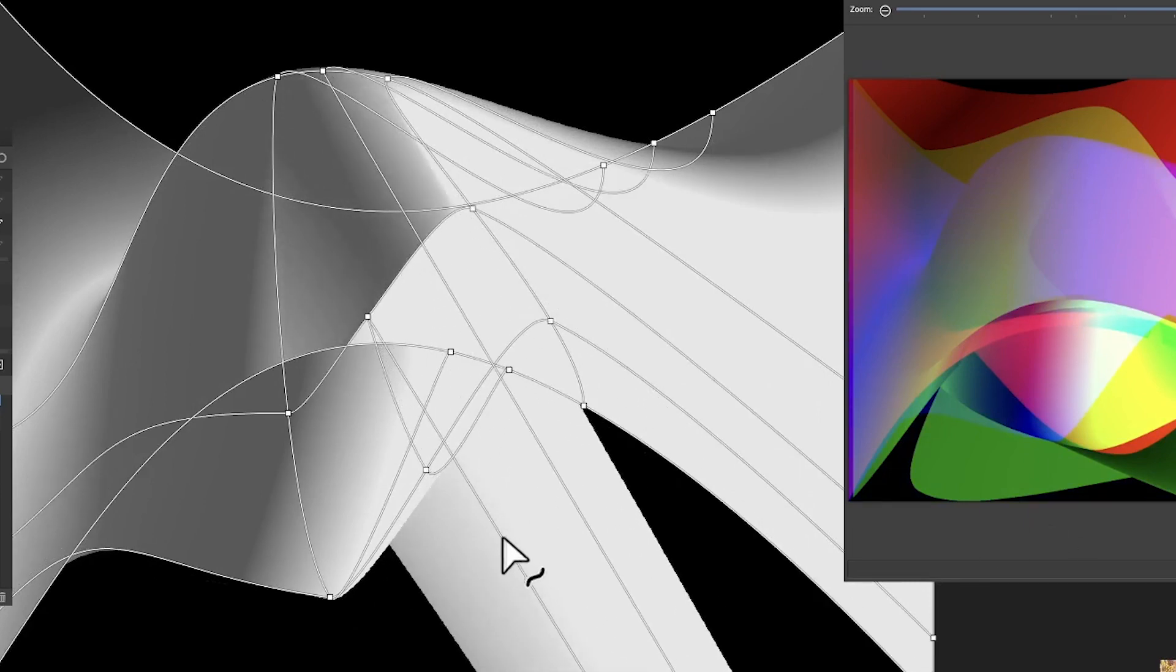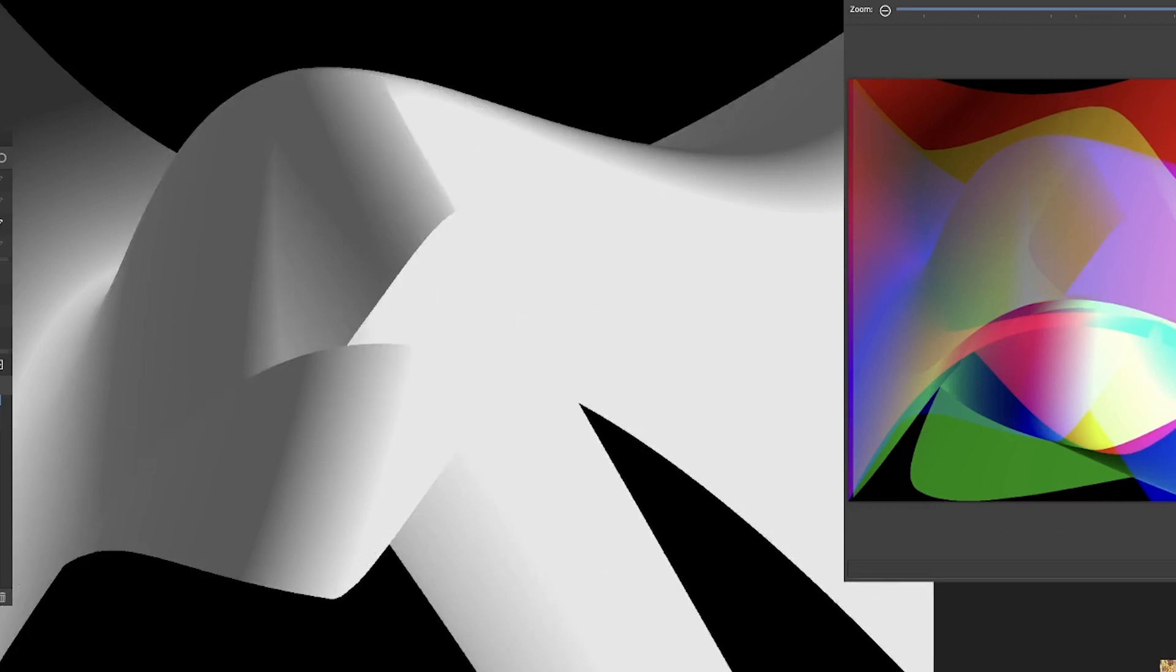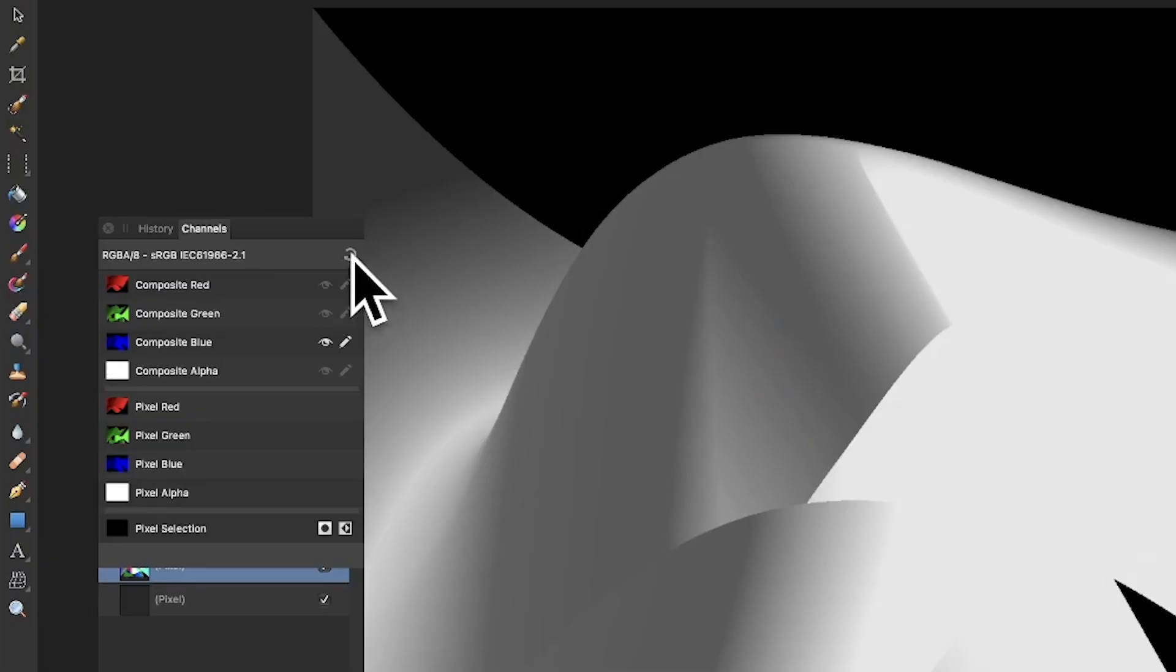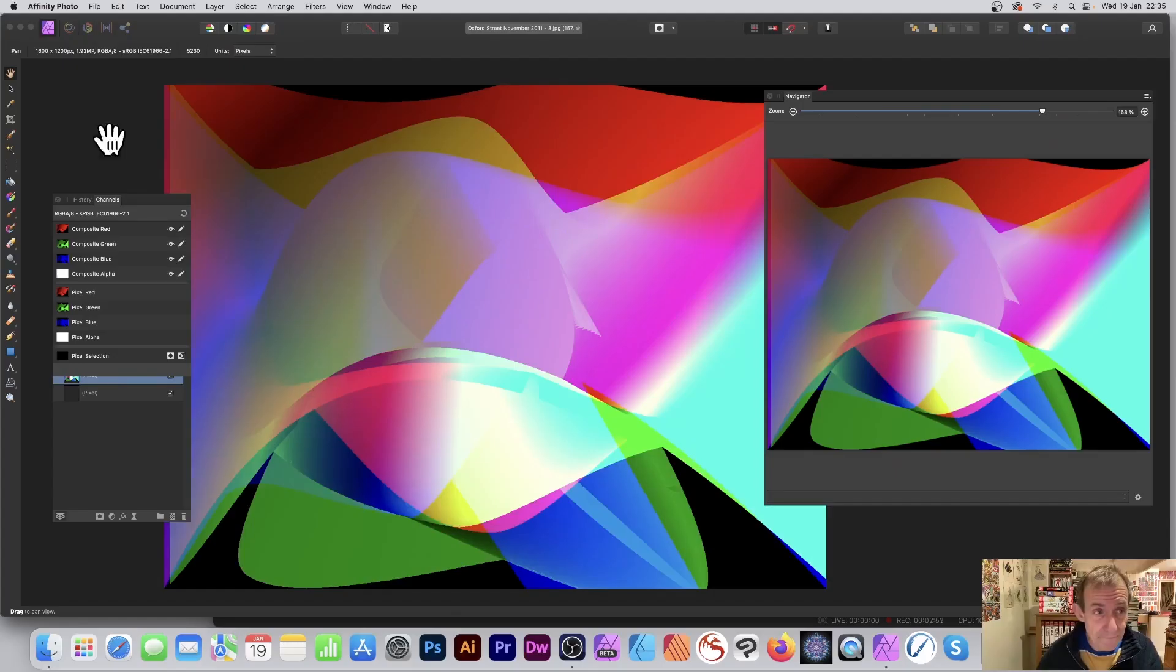Maybe have that dragged off like that, and you can see the result just in the navigator. Again, click apply. Now to return it to all of the channels, red, green, and blue, click there, and you can see the result there.